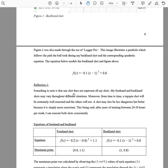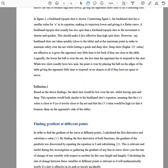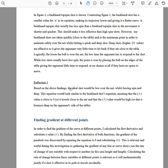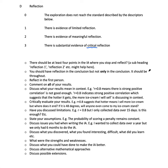He then has 'Reflection 2': something to note is that one shot does not represent all my shots — his forehand and backhand shots may vary throughout different situations. Moreover, a top-spin shot will sometimes be extremely well executed and other times not. He also notes that after 20–30 hours of training per week, he can execute both shots consistently. Then 'Reflection 3' discusses how the optimal shot creation should look similar to the backhand shot.